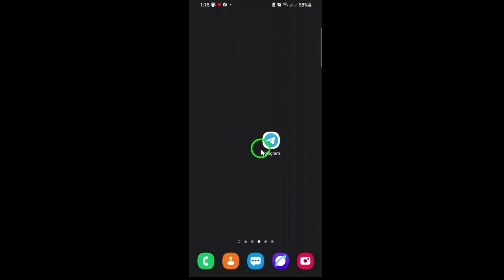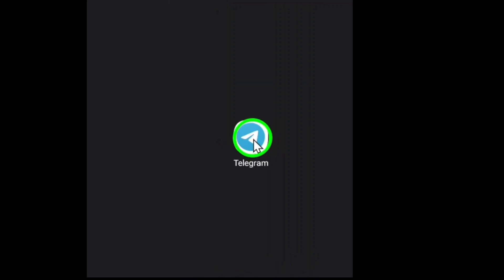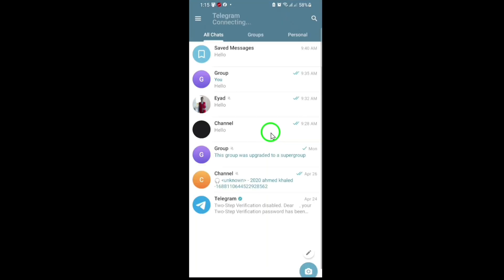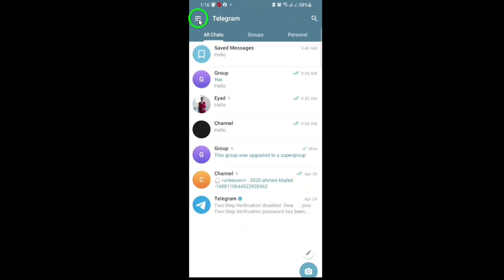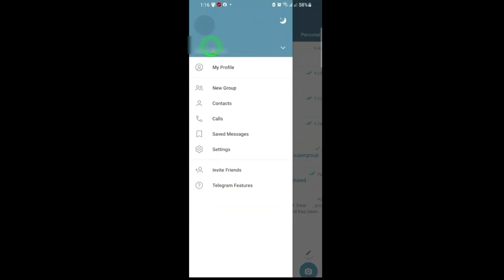First, open your Telegram app and tap on your profile picture in the top left corner. This takes you to your personal profile page, where you can see your name, username, and bio.